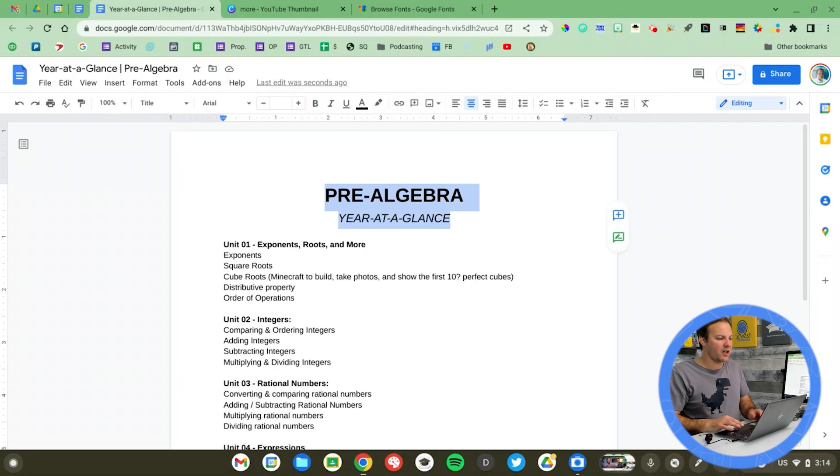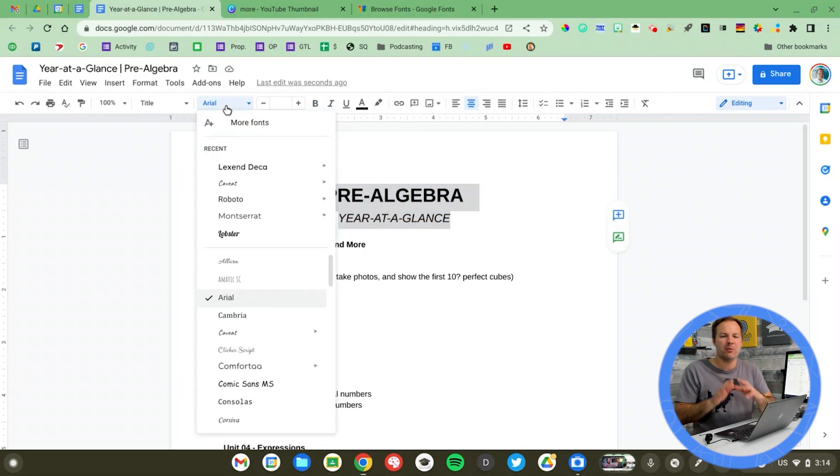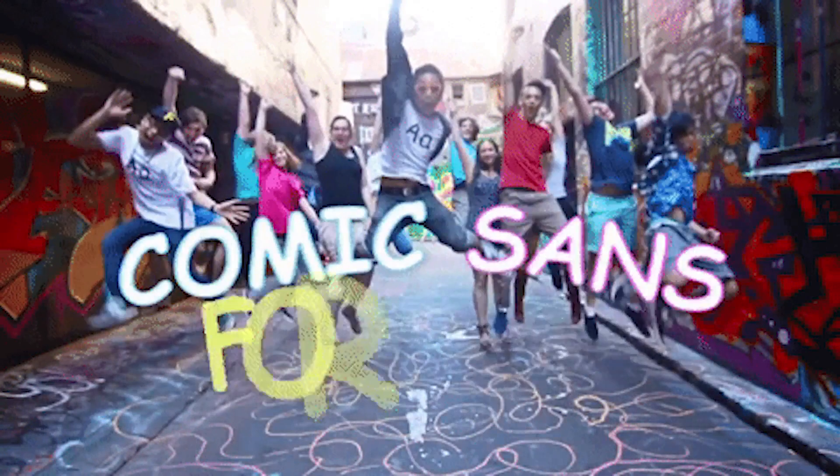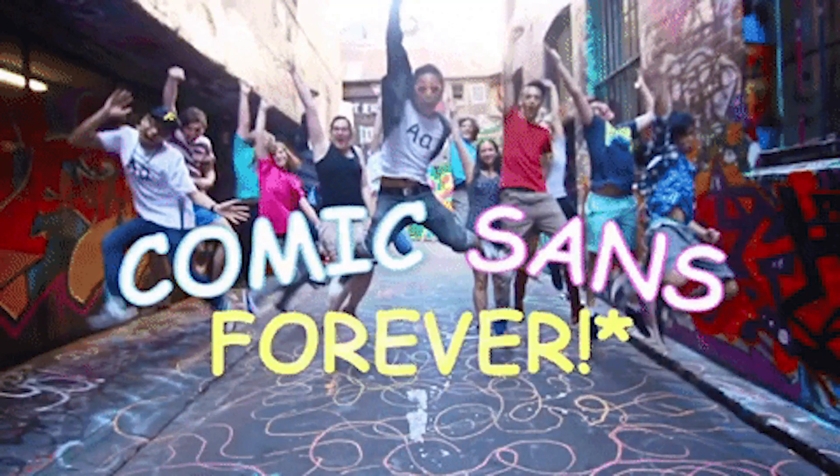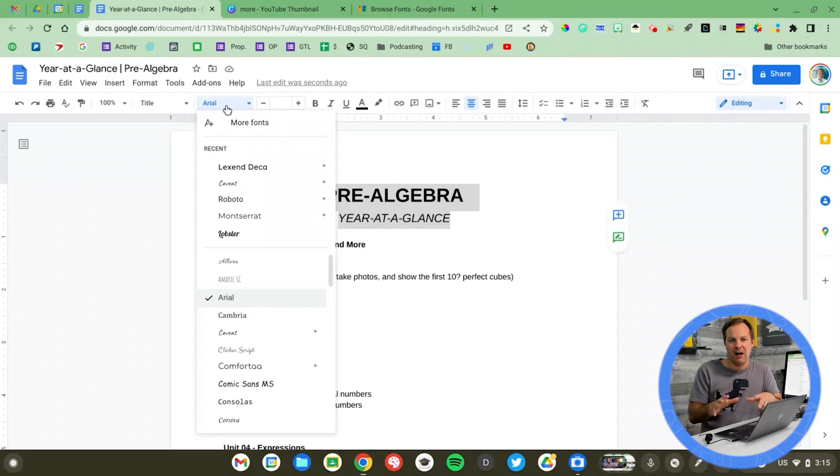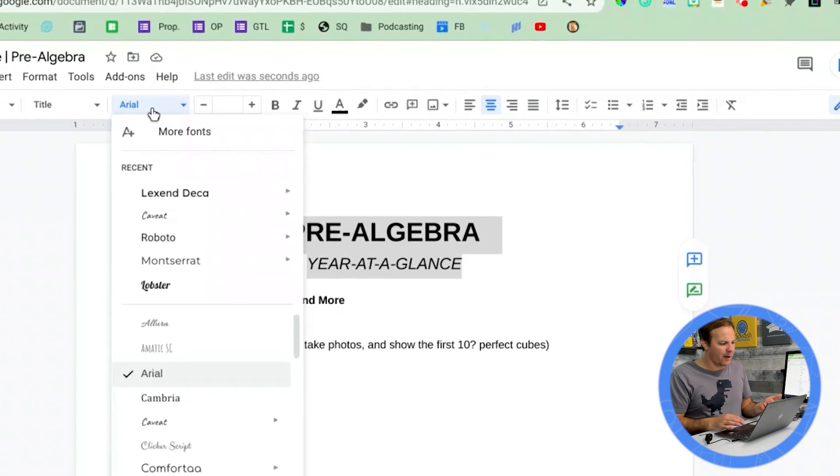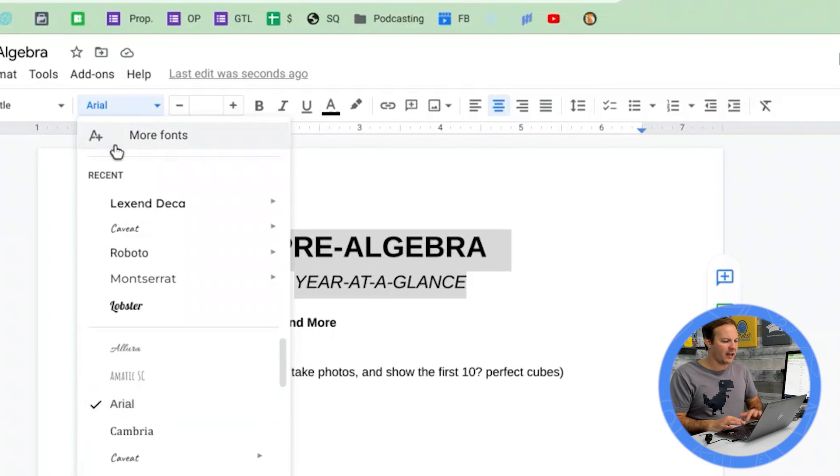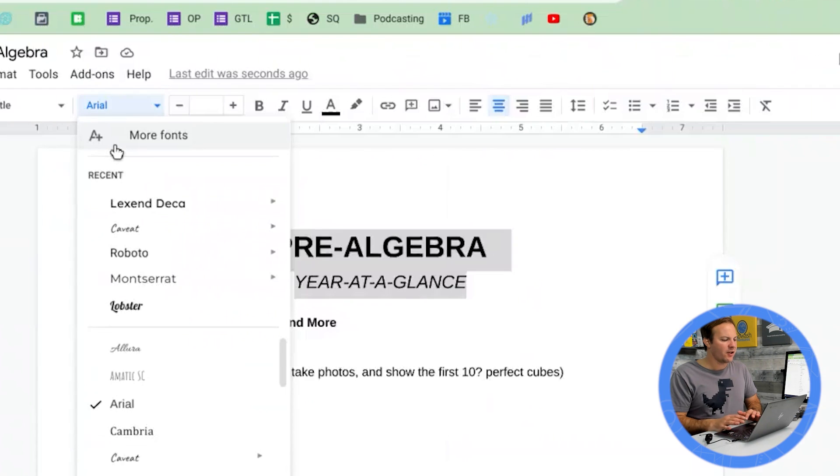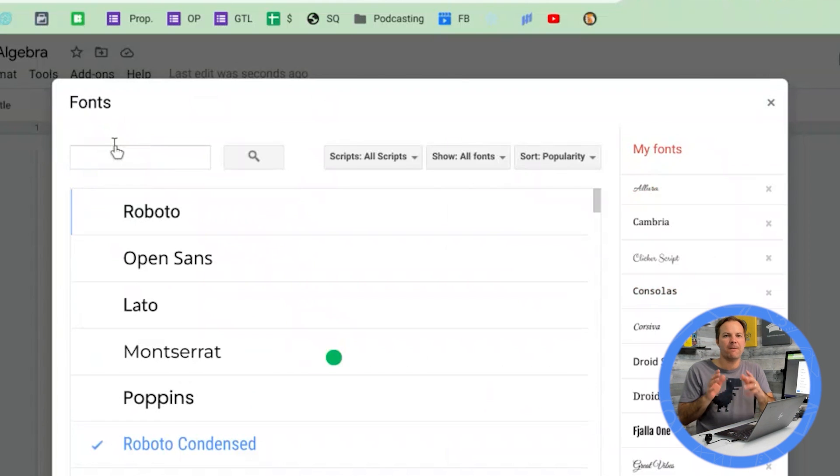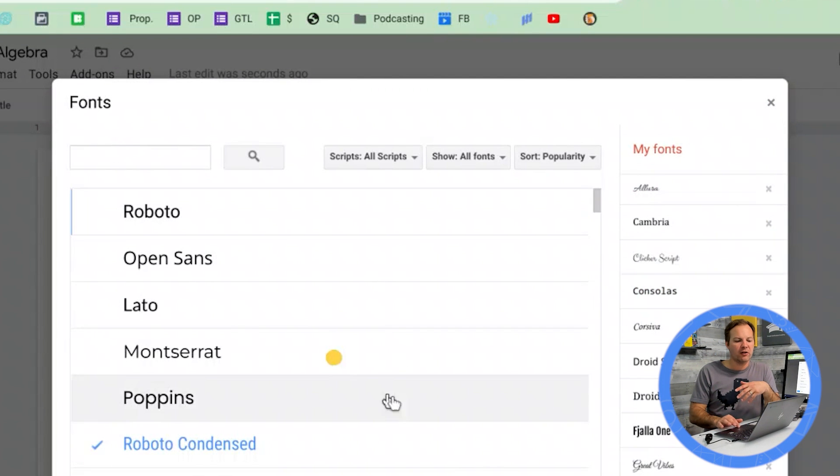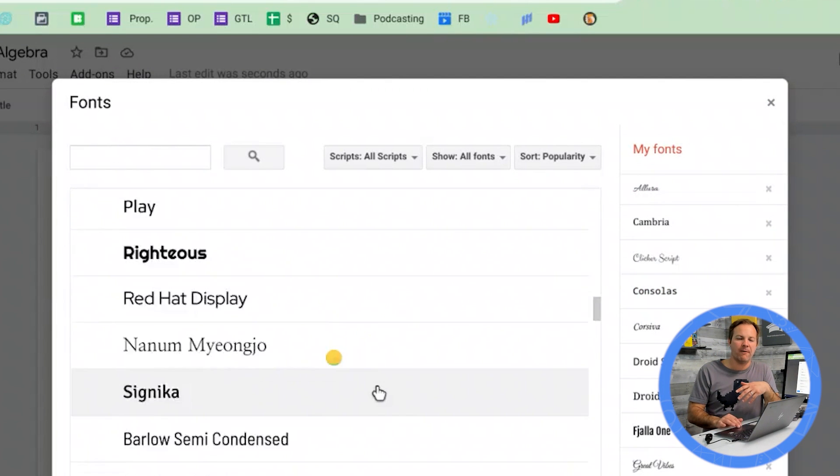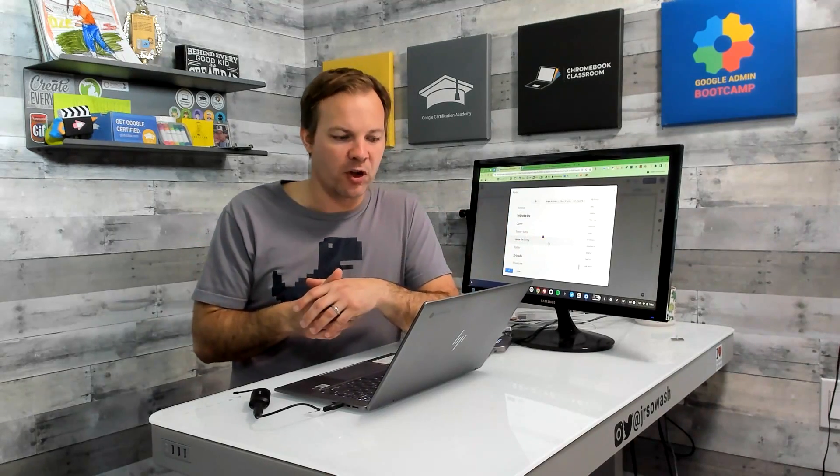Google Docs comes pre-installed with the most basic fonts. Times New Roman, Arial, things like that. But you have access to hundreds of additional web-safe fonts. Let's install them into our account. I'm clicking the font menu and select More Fonts. This will take you to the font gallery where there are literally hundreds and hundreds of fonts that you can install into your Google account. They'll be available for any Google document you create in the future.